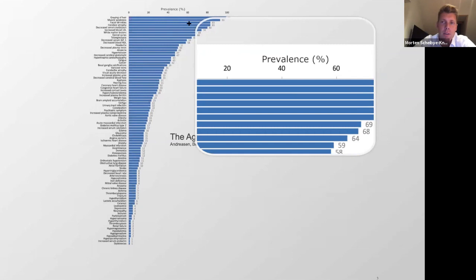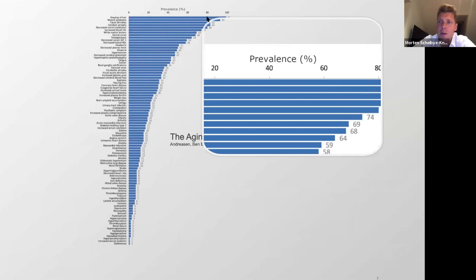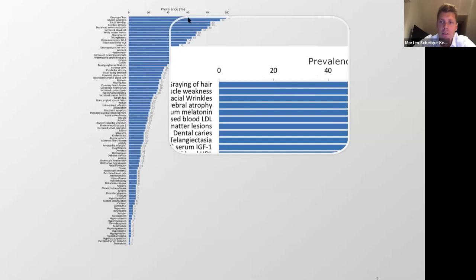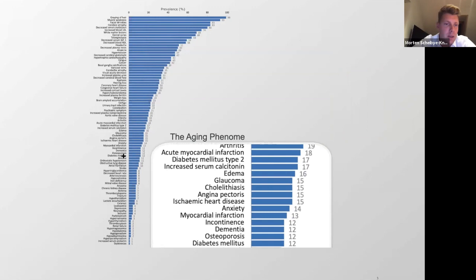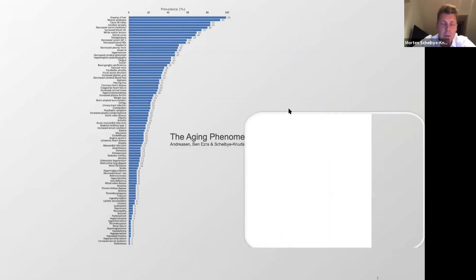Here we have the prevalence of features in an elderly population. Graying of hair is highly prevalent — everybody develops it. The 1% that does not develop graying of hair are the ones that are completely bald. Many people develop muscle weakness. About 40% will develop some type of cancer throughout their lifespan, and between 10 and 20% will develop some form of dementia.